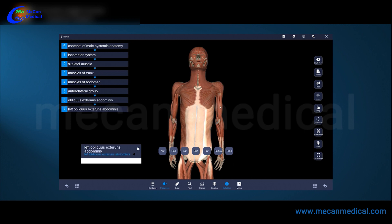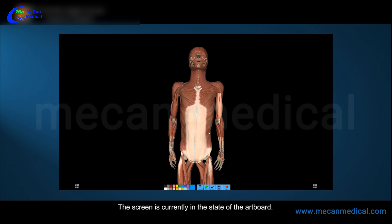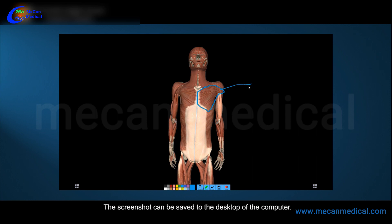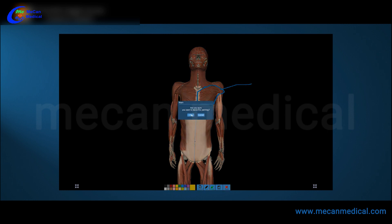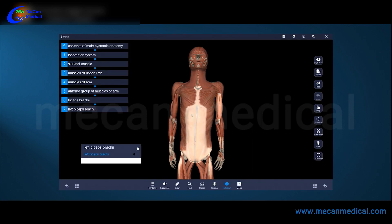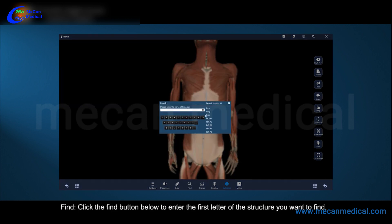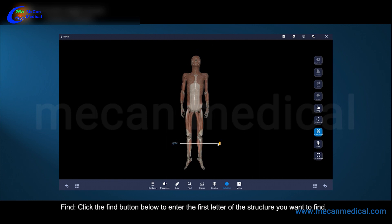Left obliquus externus abdominis, left biceps brachii. Click the draw button below; the screen is currently in the state of an art board. You can select different colors for writing and painting. The screenshot can be saved to the desktop of the computer.